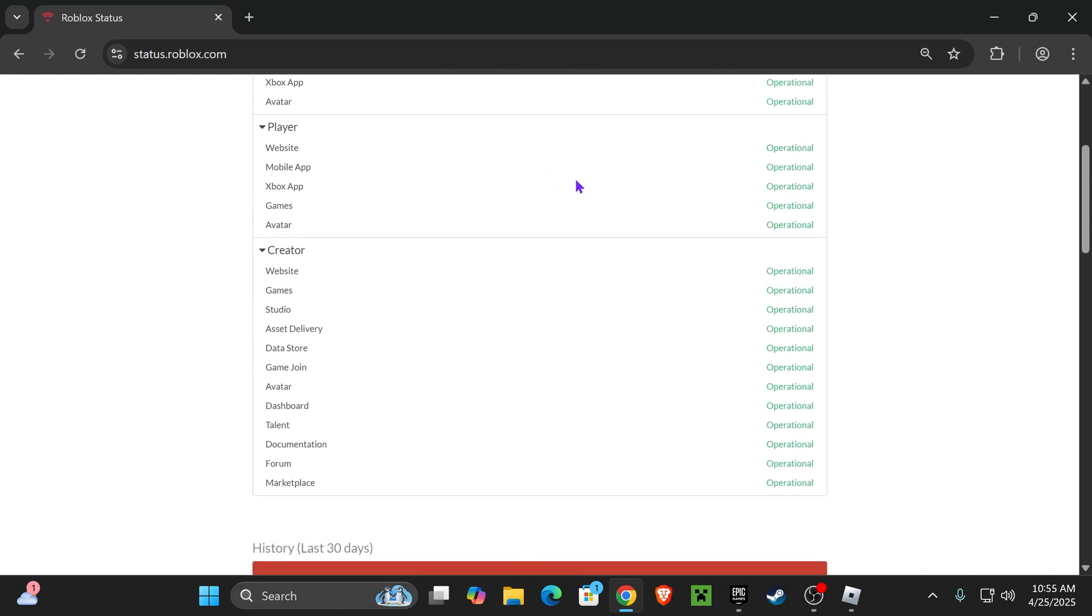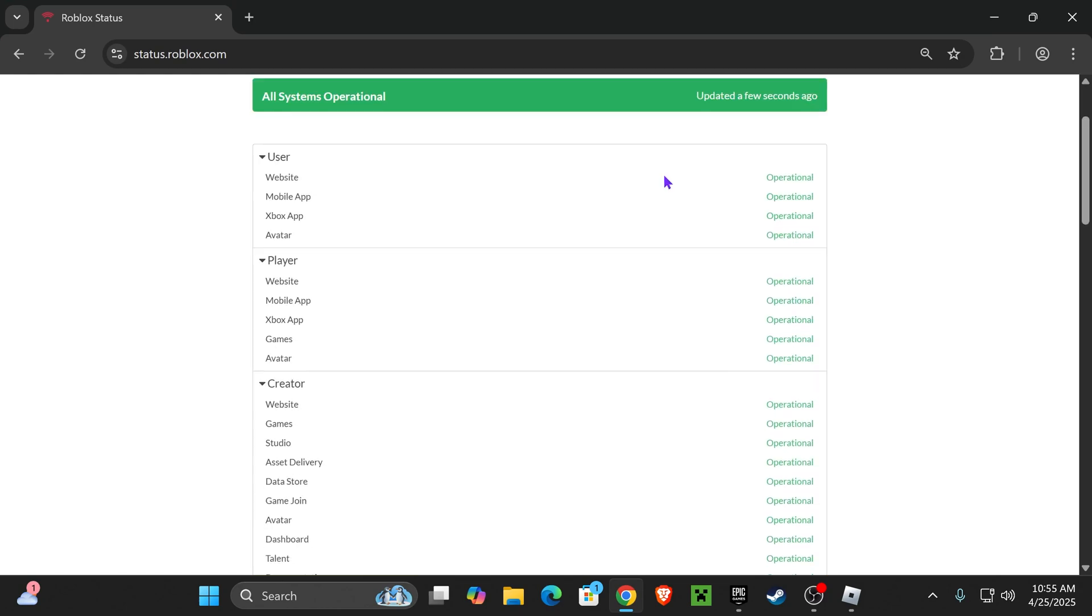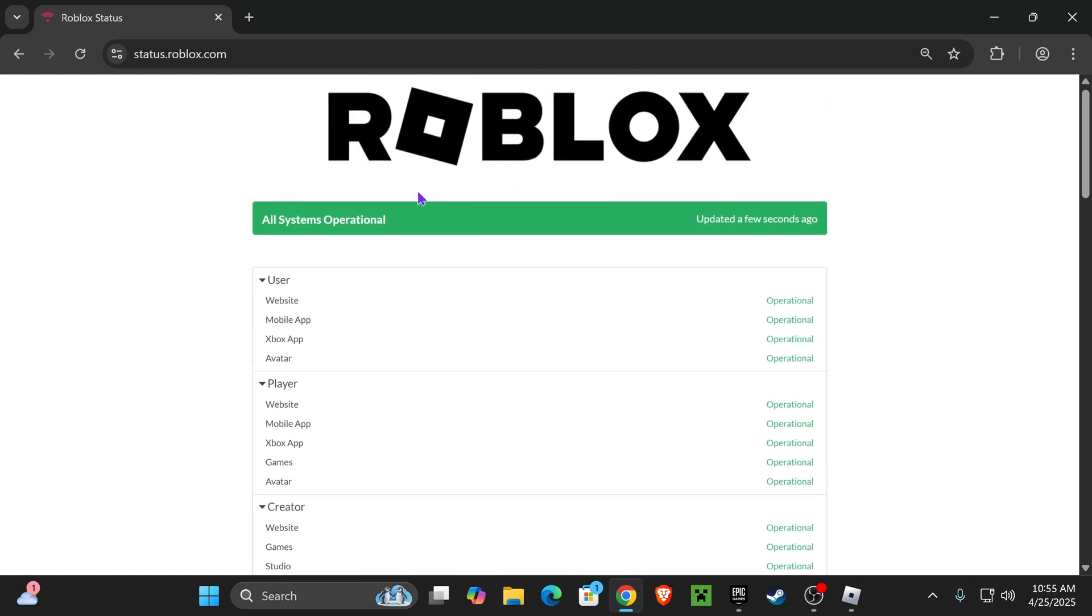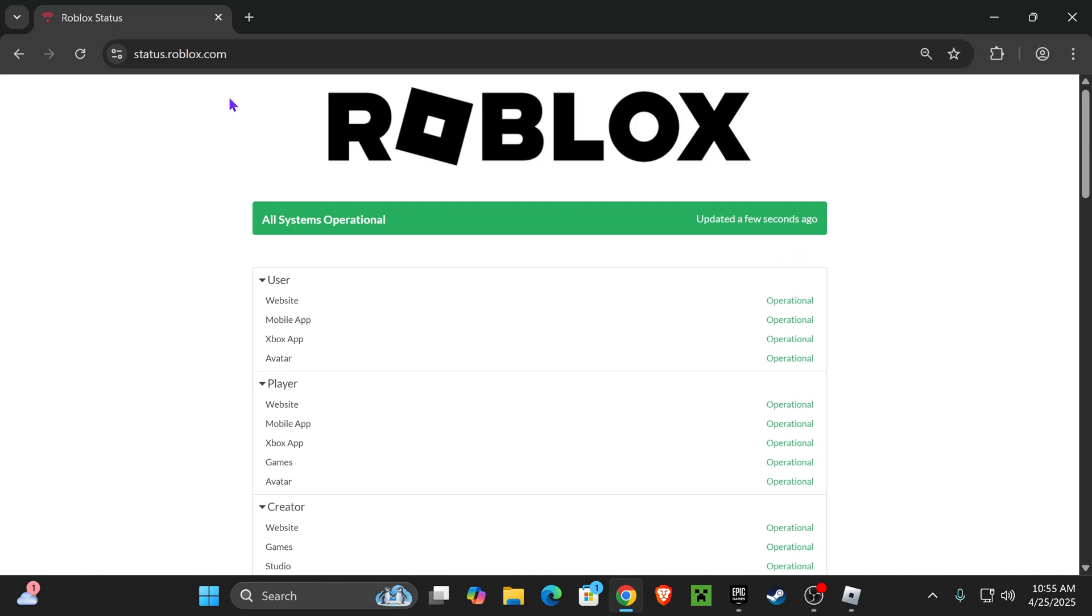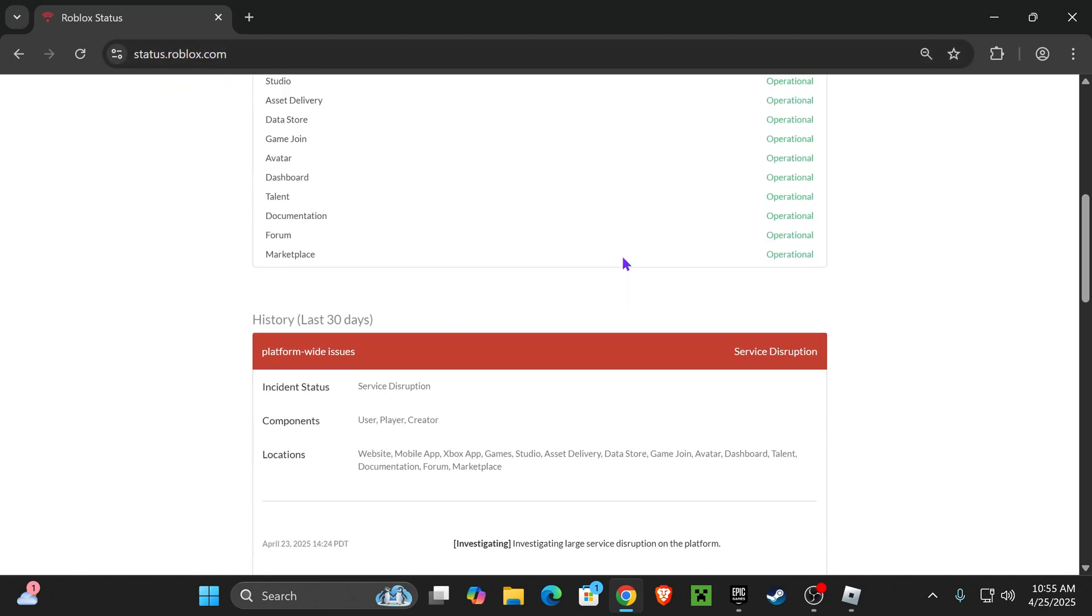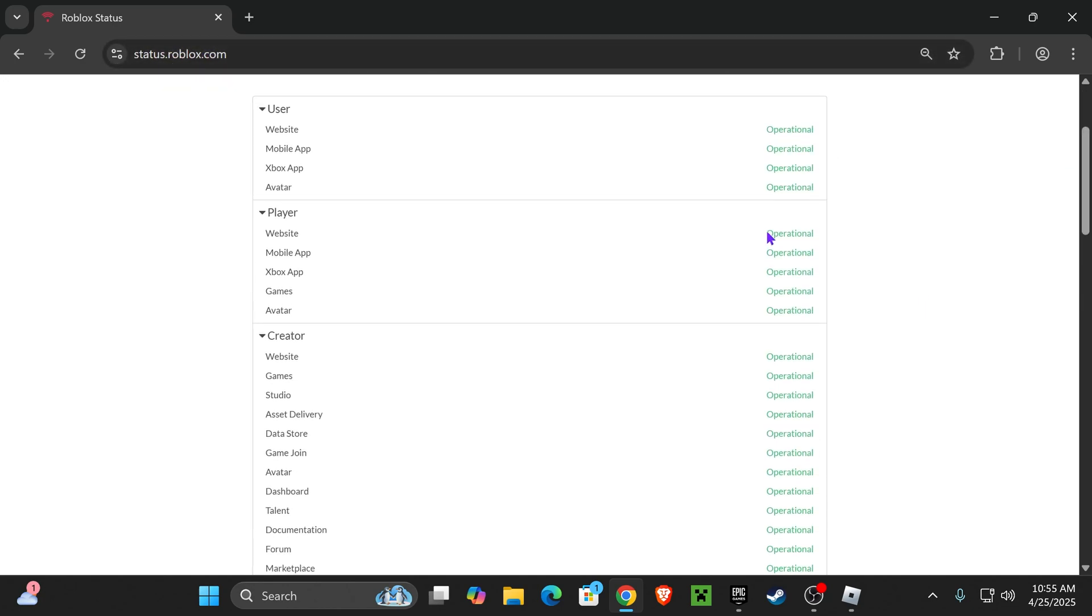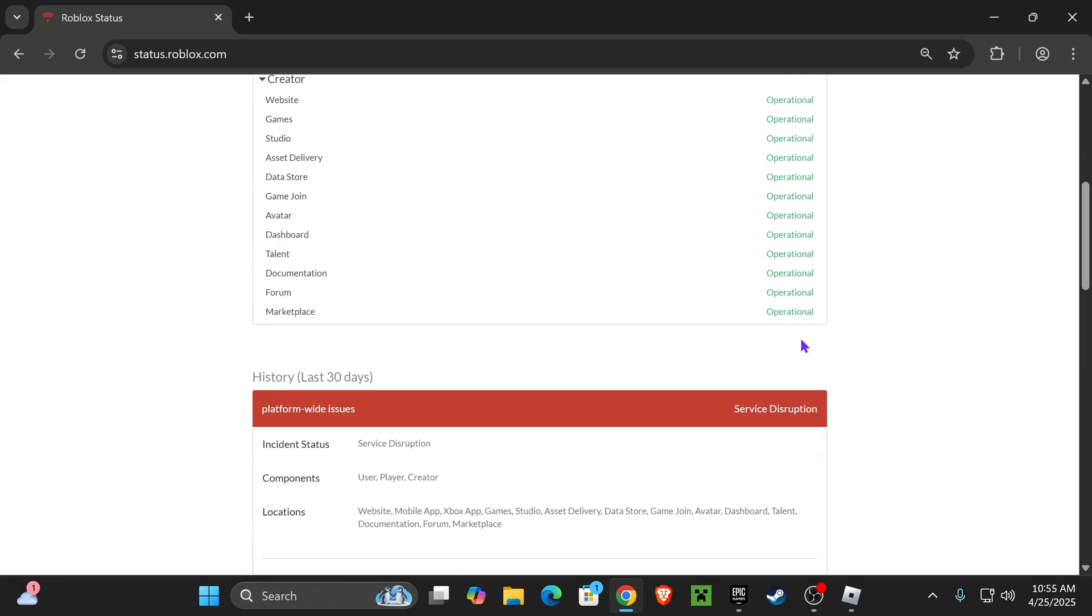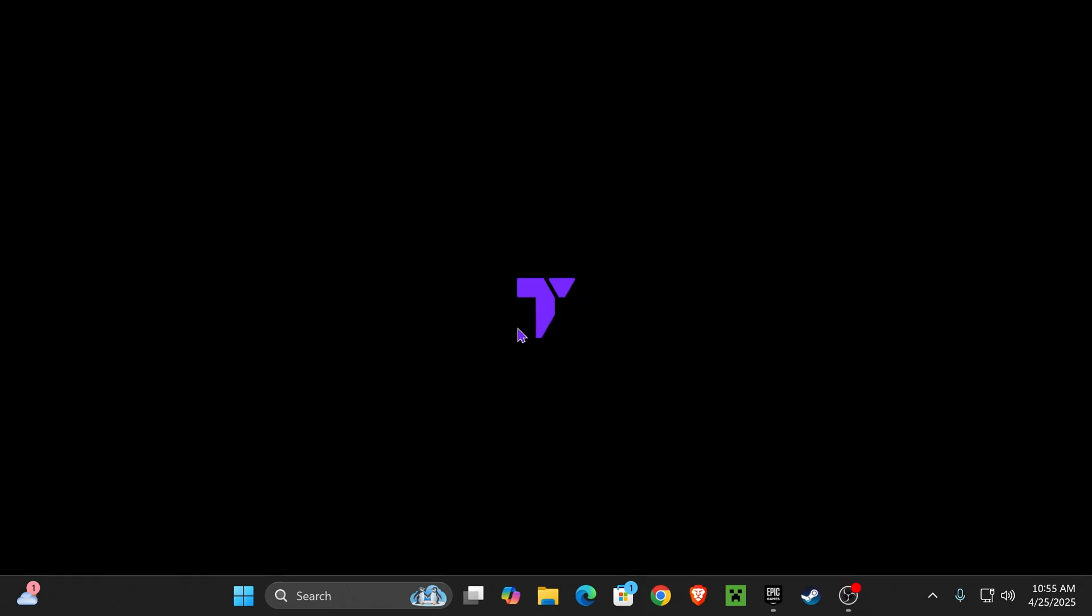The first thing we want to try is to check the Roblox status. A lot of times, error codes from Roblox are actually happening on their side. You can search up status.roblox.com or click on the link in the description, and that'll give you the status of Roblox. If everything is operational, then the issue might be happening on your end.